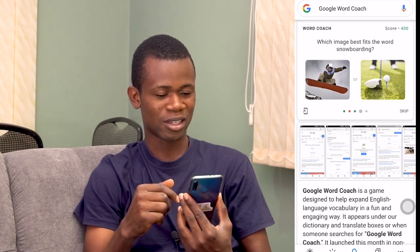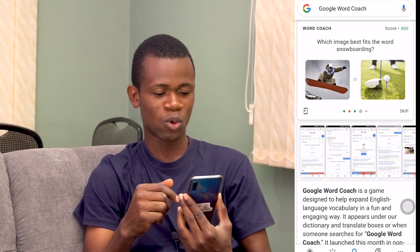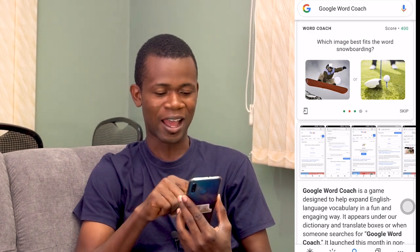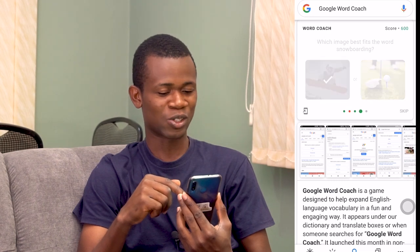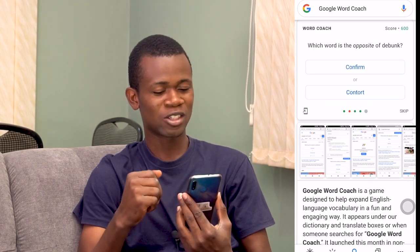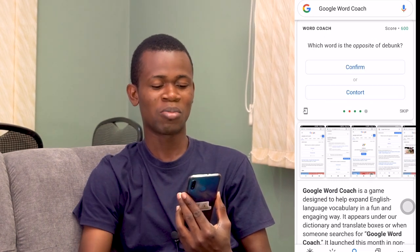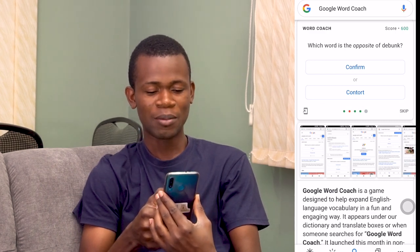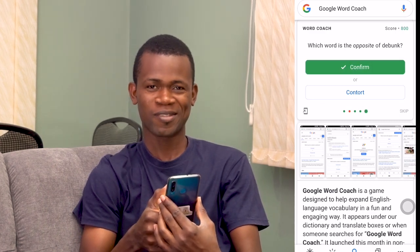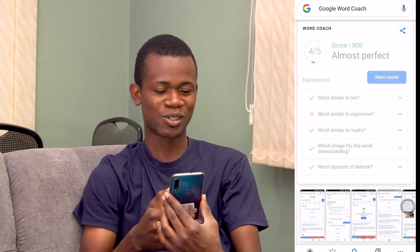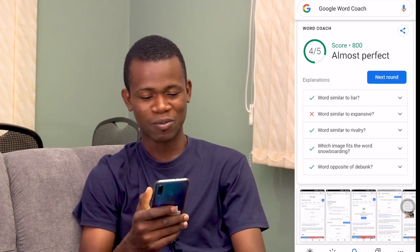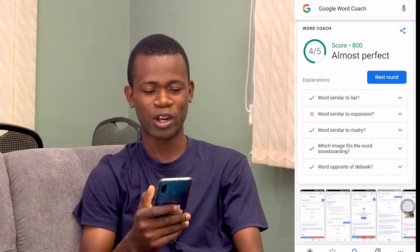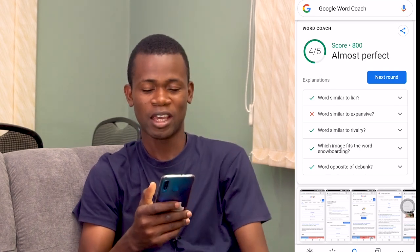And then the next one is, which image best fits the word snow burden? That's right. And then the next one is, which word is the opposite of bank? Let me just say confirm. Yeah, that's right. So that's basically about it. I just got one word wrong, which is okay.